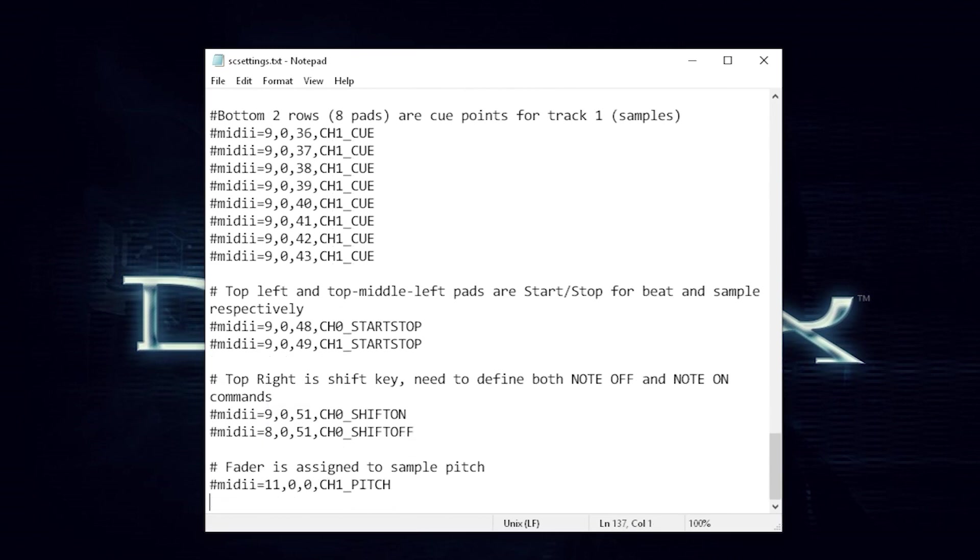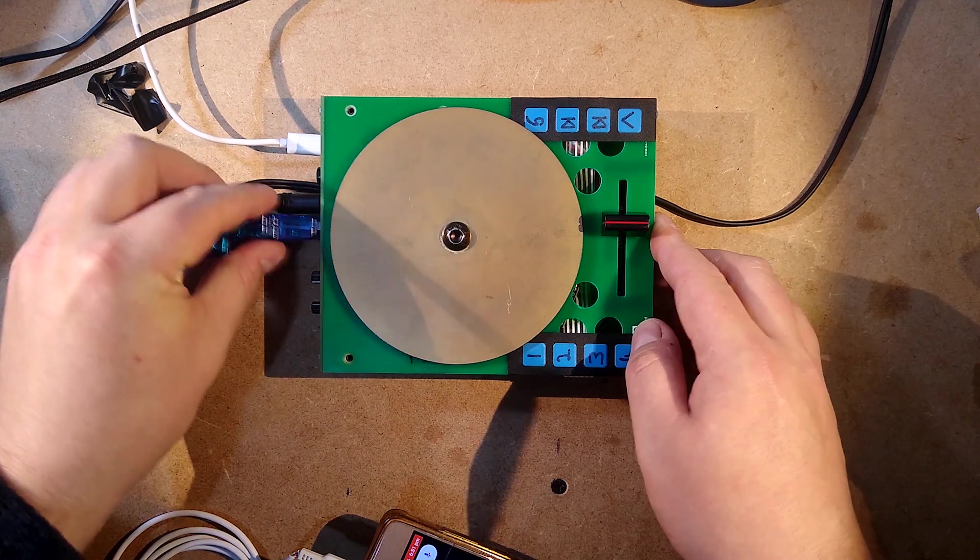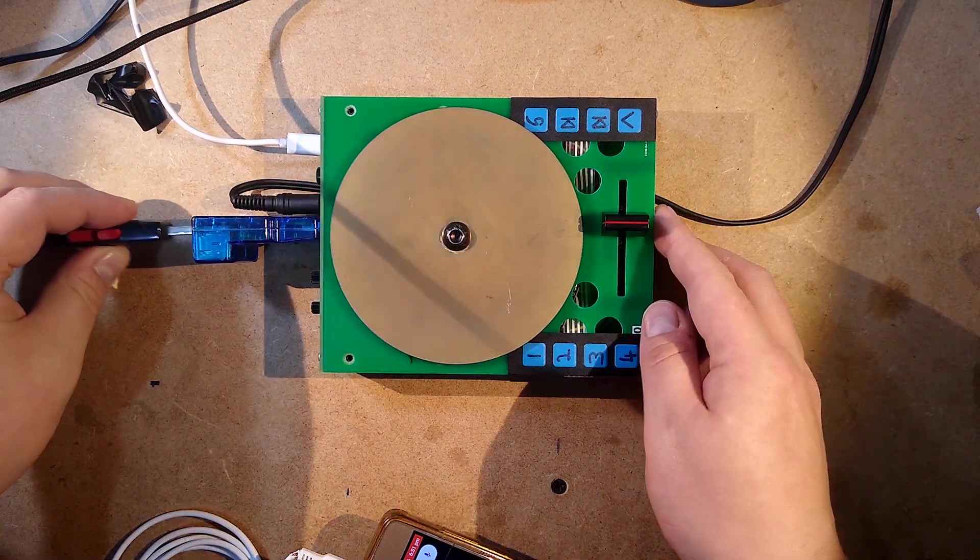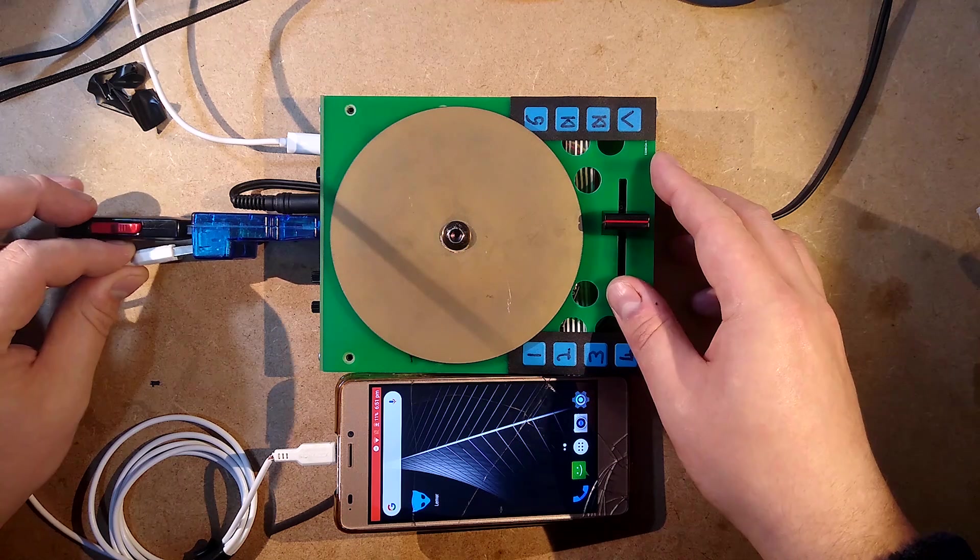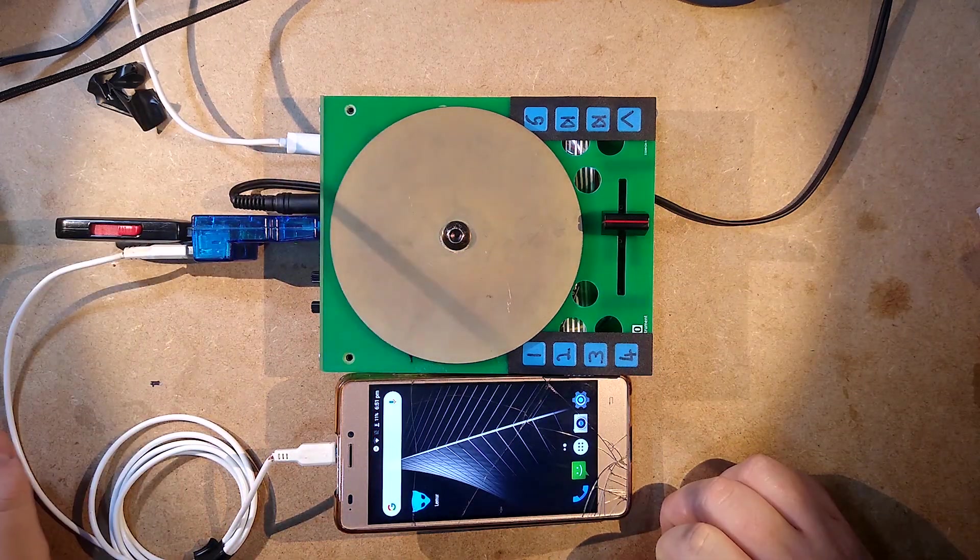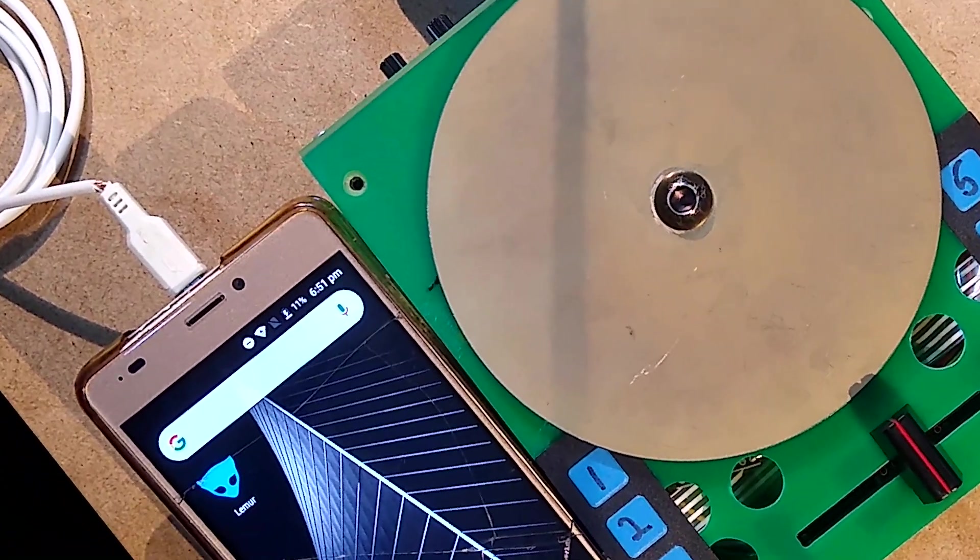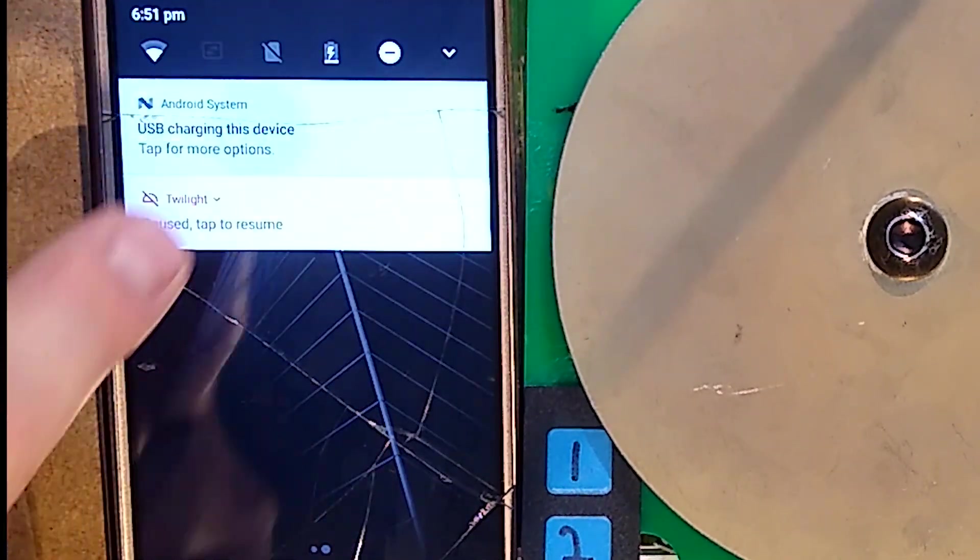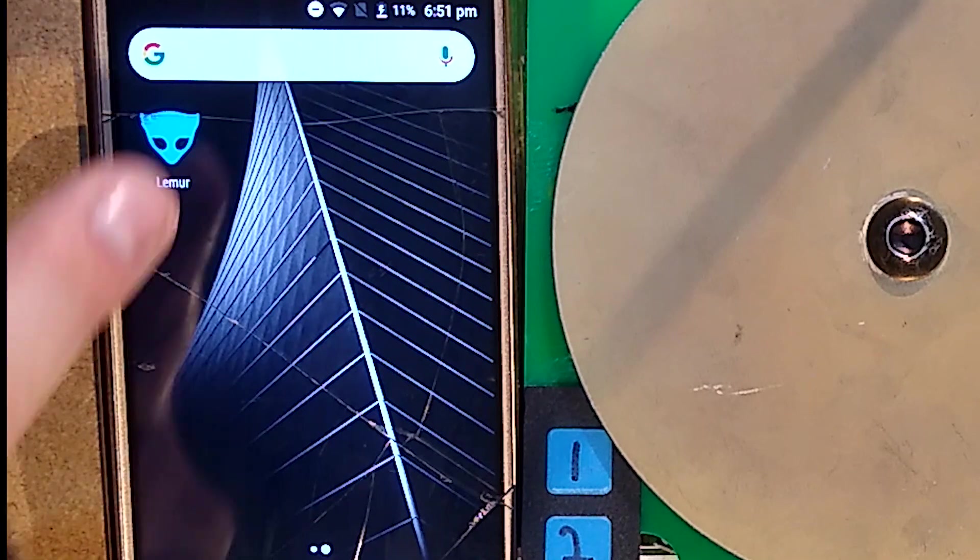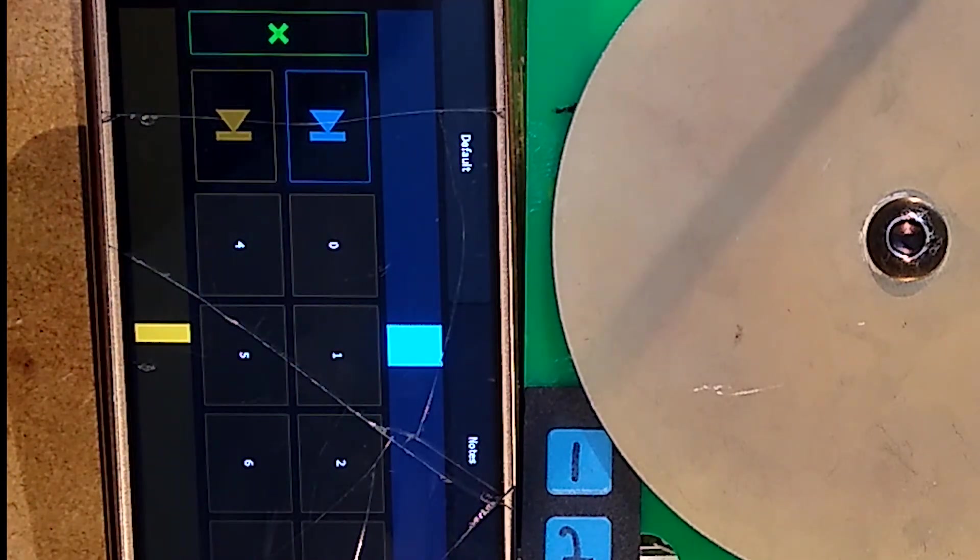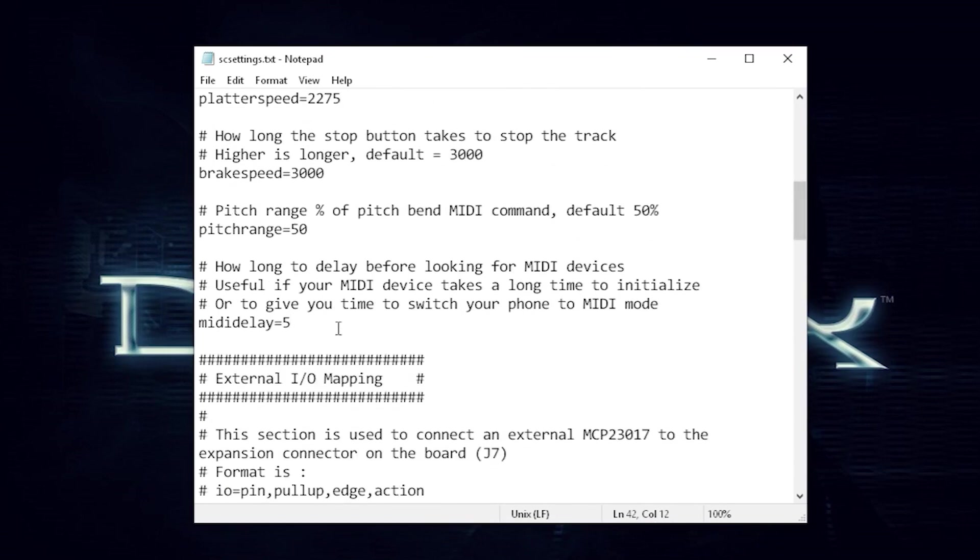But regardless of what MIDI device you use the setup goes like this. Take a USB hub and connect it to your SC1000. Now connect your USB stick with samples on it and the MIDI device you want to use, in my case a cheap old broken Android phone, to the hub. Then switch on the SC and that's it. If you're using an Android phone you'll need to check your notification bar for a USB mode select and change it to MIDI device. This unfortunately has to be done every time you switch the SC1000 on. At least on my phone there's no way to lock it onto MIDI mode. If you're struggling to get it switched to MIDI mode in time you can increase the MIDI delay setting in the settings file.